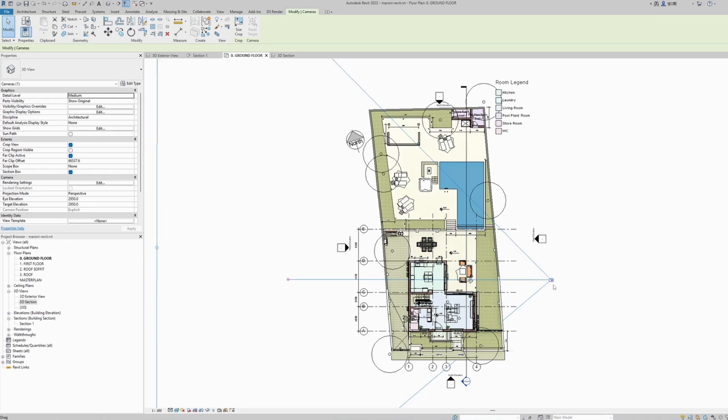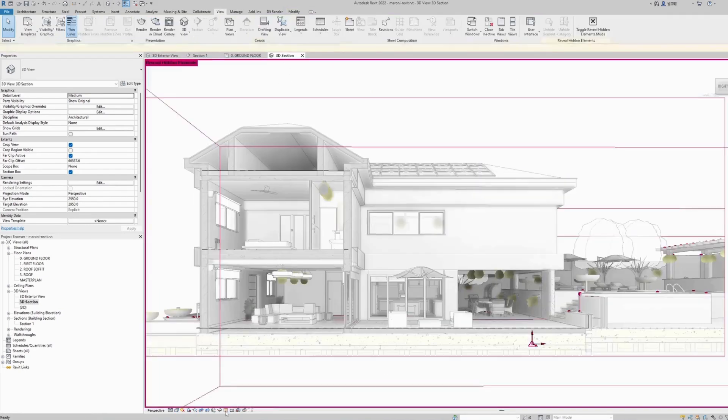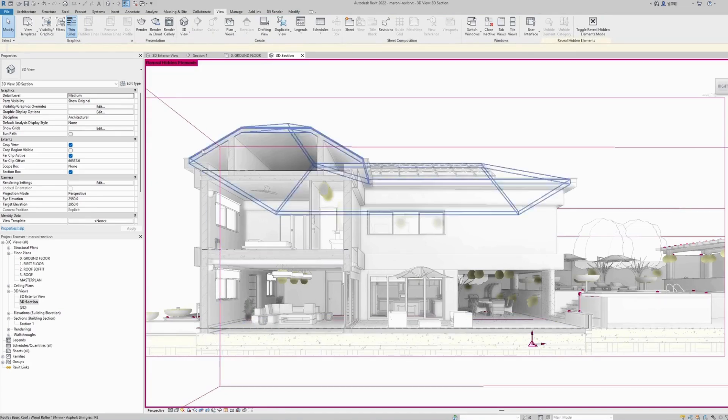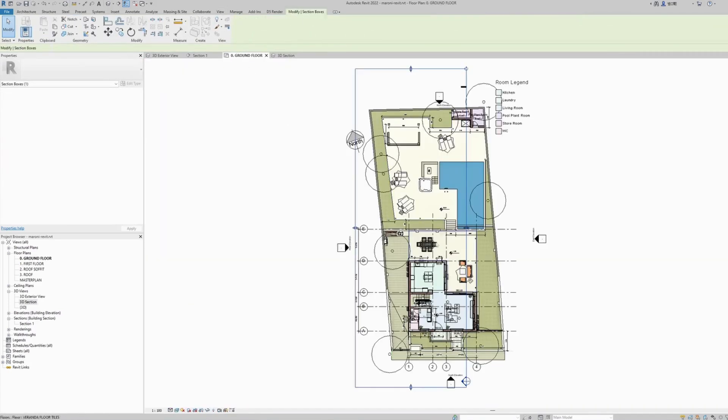Then in our 3D view, we enabled the section box and moved the location of the section box to the position where we want our section to start from.